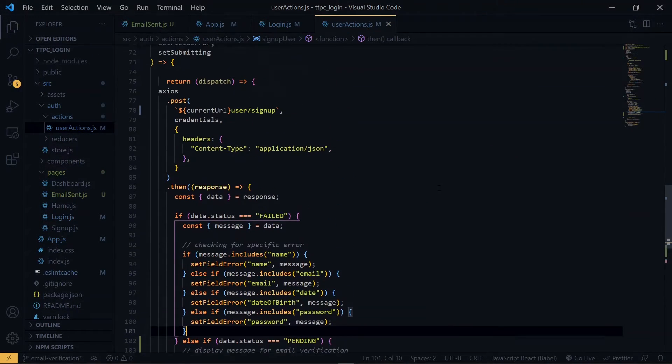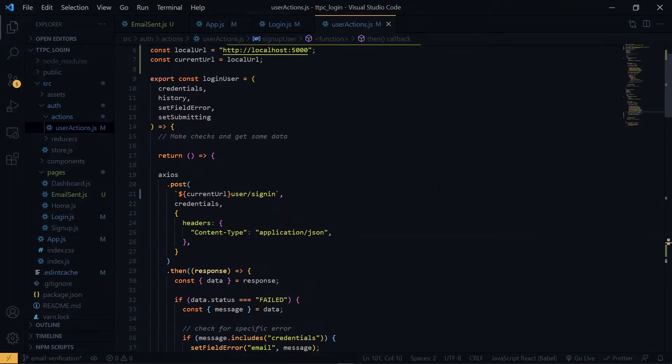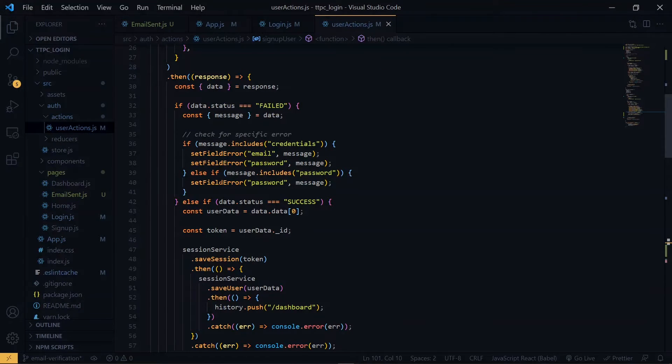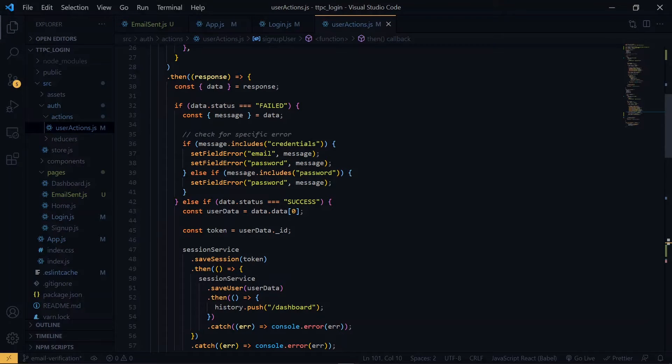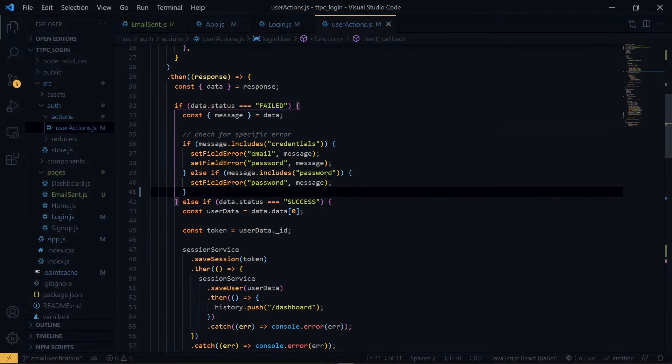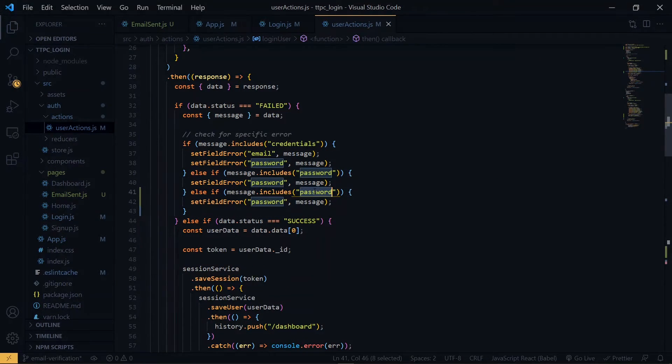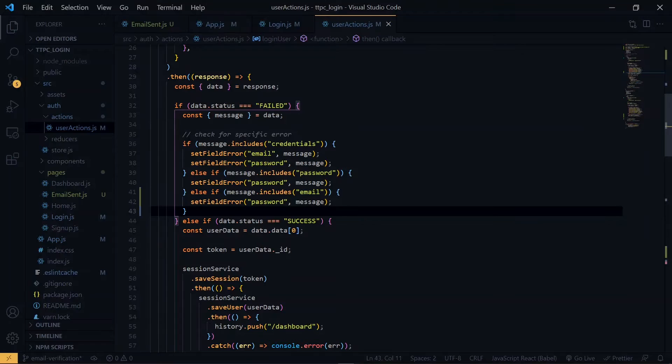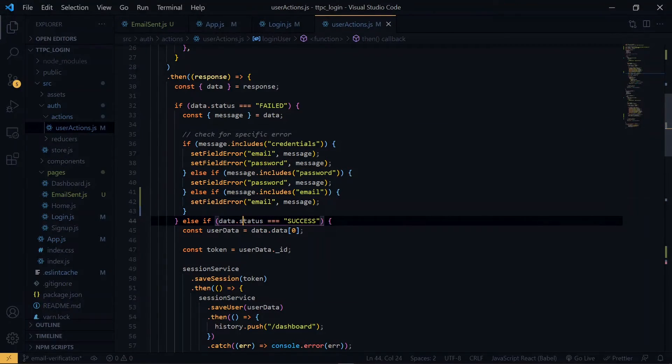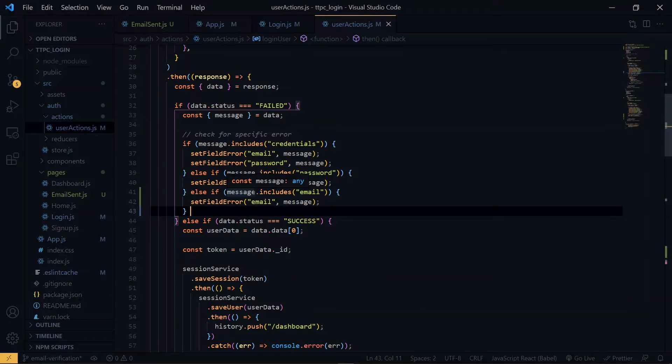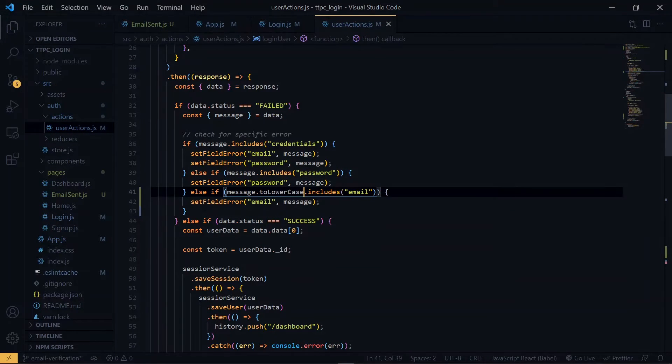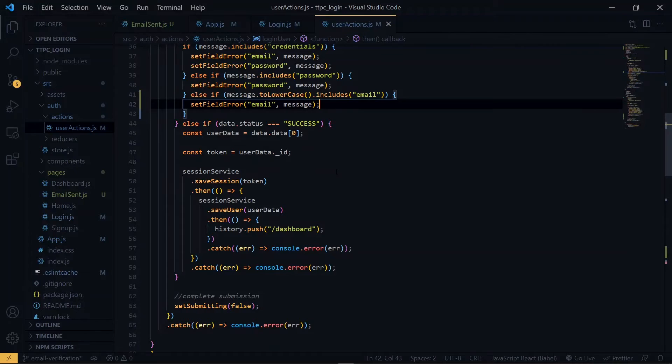Now back in the actions, let's go to the login section. At the point where we check for the specific error and set the error message, let's add the email here. As you can see, we are not checking for email yet. So we can copy and paste this. We are doing this because some of the messages which will be coming from the backend will target the email field. To make this effective, you want to change the message to lowercase. Now once we've done this, we can save it and the whole process should be working now.